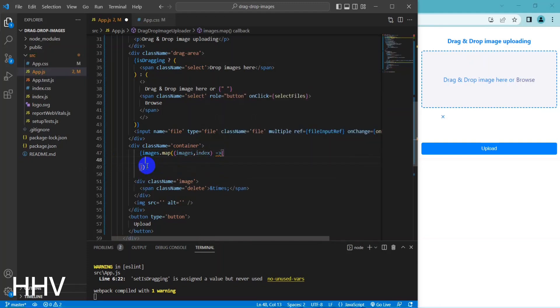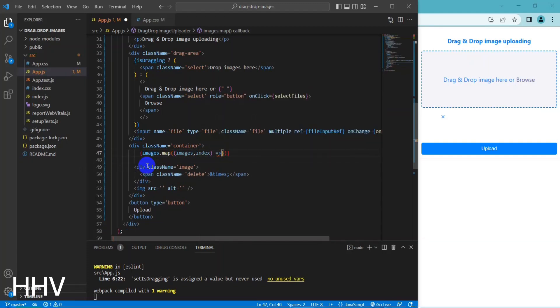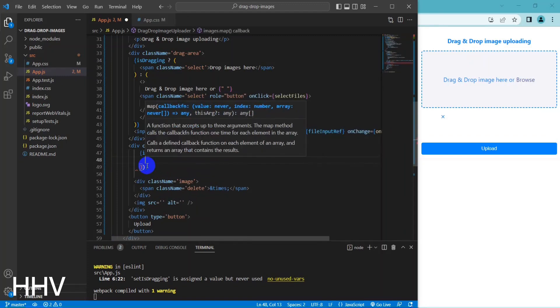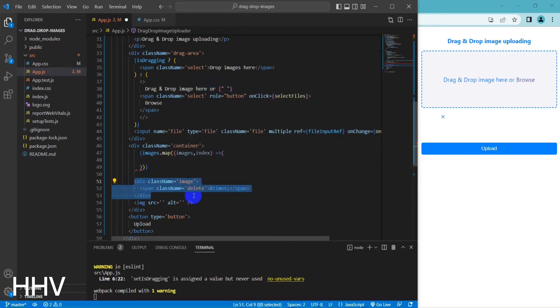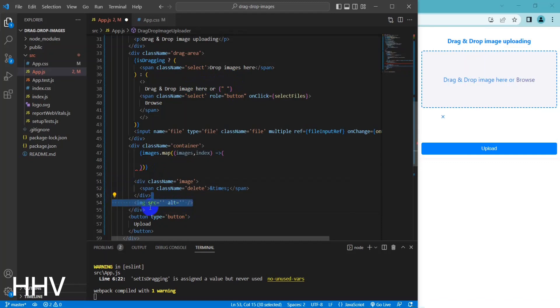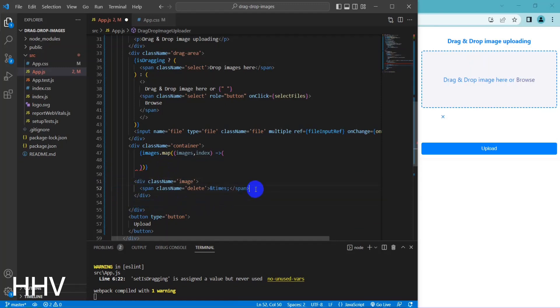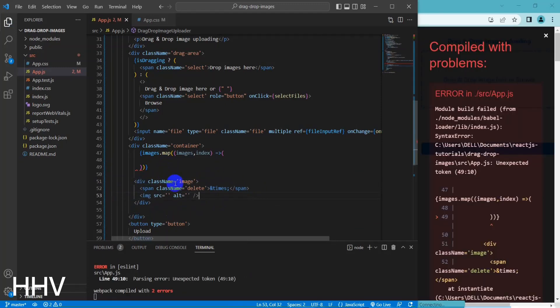This code maps over the images state array and returns a new array of JSX elements. For each element in the images array, a new div element with the class 'image' is created, and inside it there is a span element with the class 'delete' and an image element.